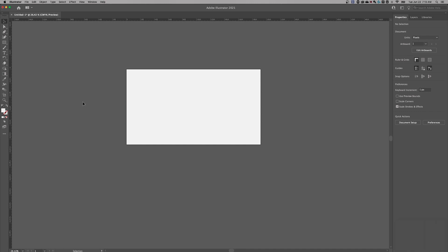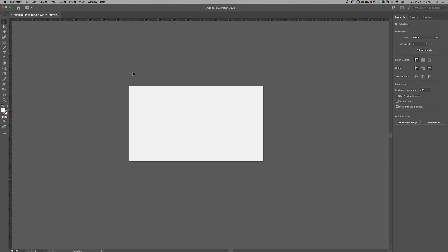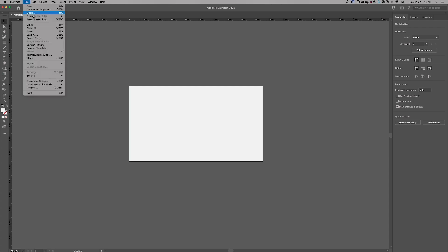To start off with, it's just a regular old basic document. No issues there. I'm going to go up to file down to place. So we're placing an image into our document, that's shift command or control P.